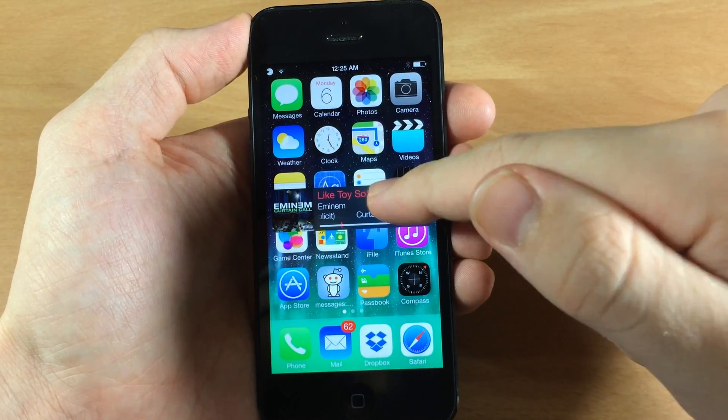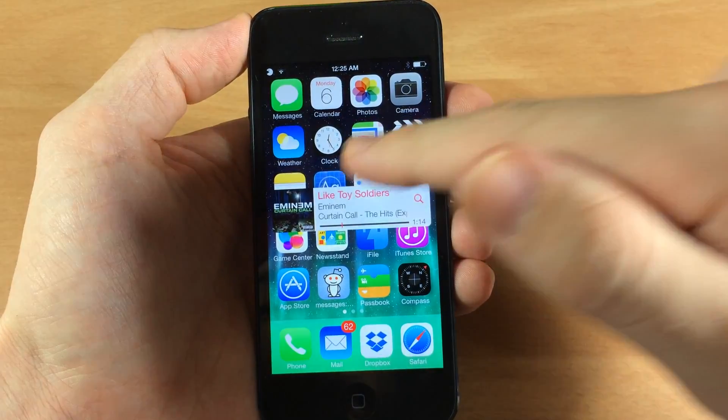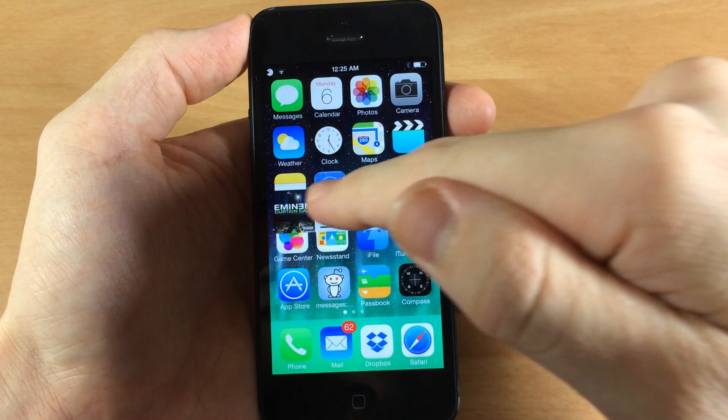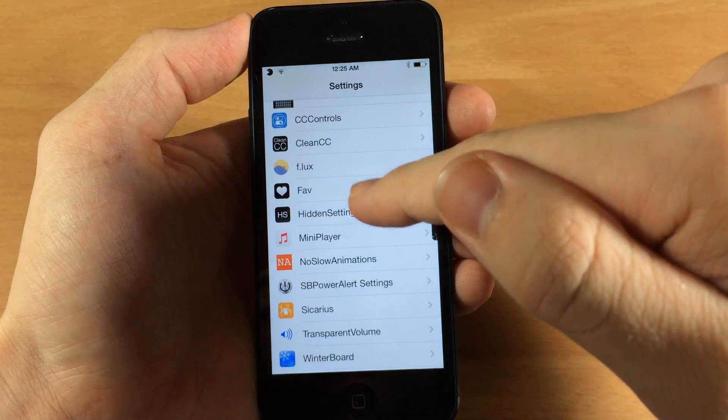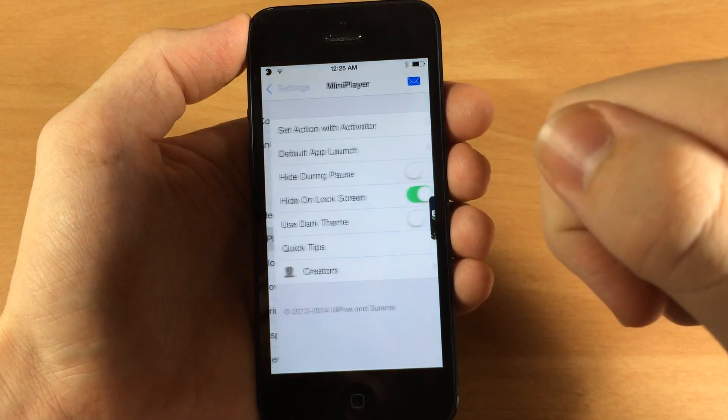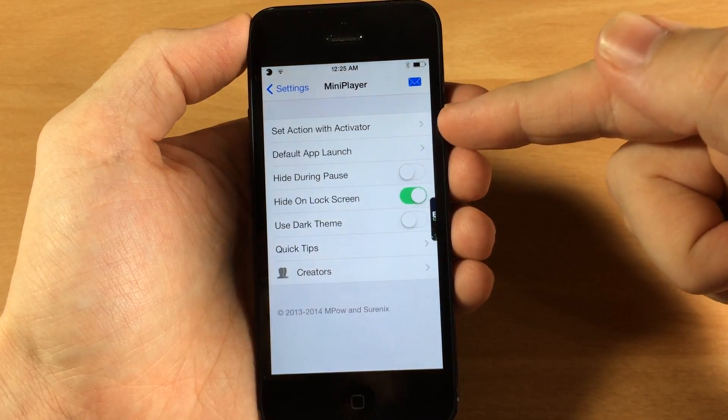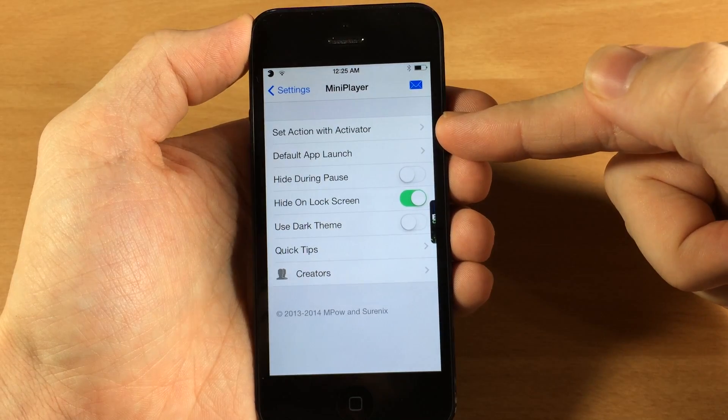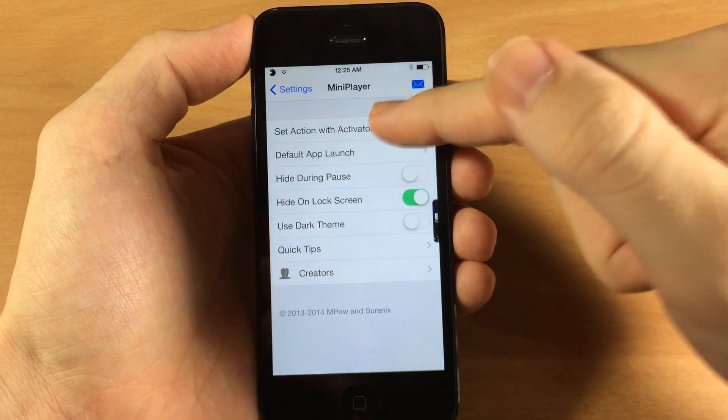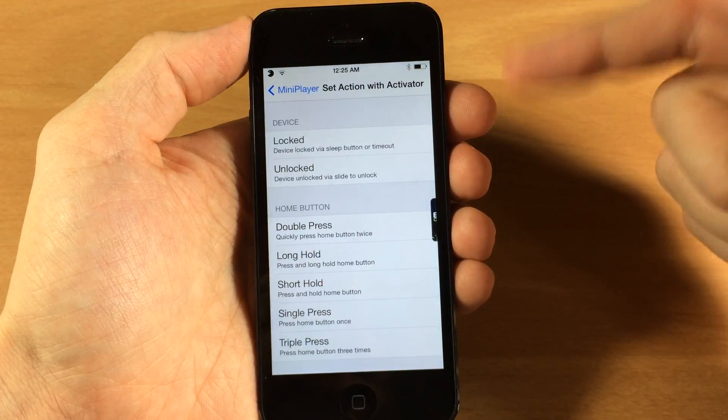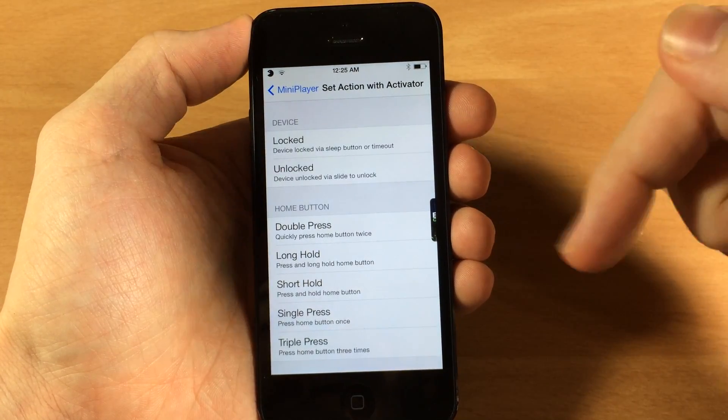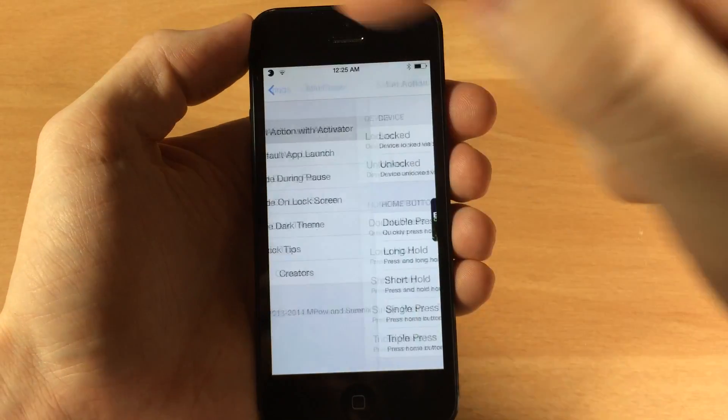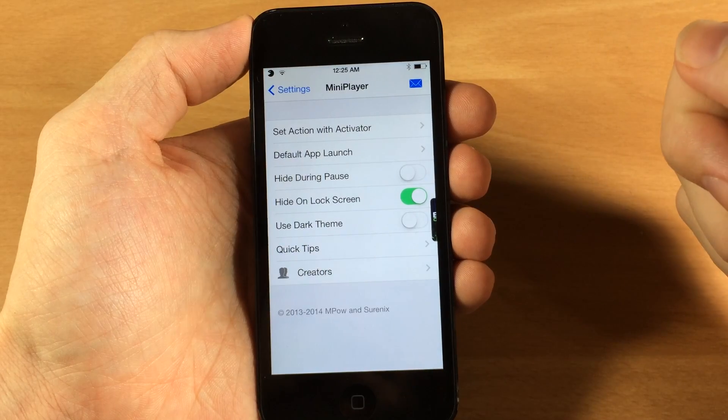So actually a pretty cool little widget here. Let's go ahead and jump into the settings and I'll show you everything that it has to offer in there. So obviously you can set this with an Activator and this is going to be just like setting anything up with an Activator. So I'm not going to go through that in this video.